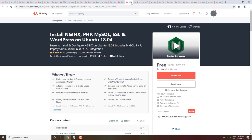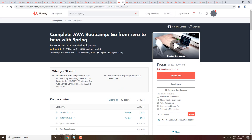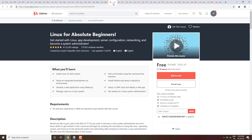Next course is Install Nginx, PHP, MySQL, SSL, and WordPress on Ubuntu 18.04. Here you will learn to install all these technologies and get complete knowledge. It has a 4.4 rating with 41,000 students. Next is Complete Java Bootcamp — go from zero to hero with Spring. You will get it completely free and can check the course content before enrolling.